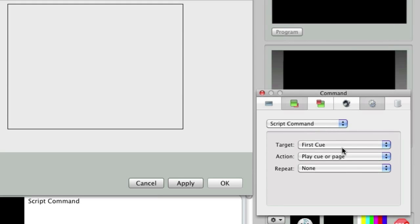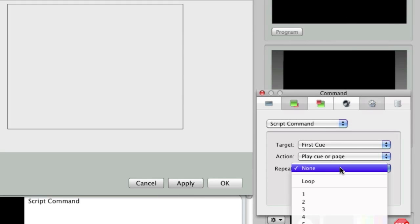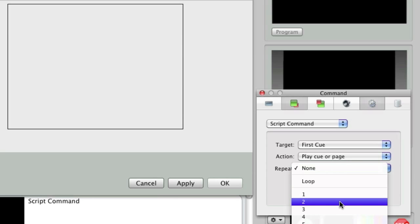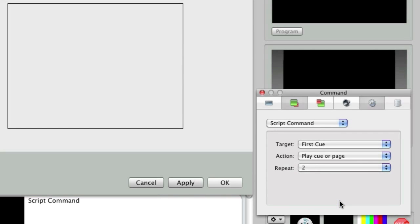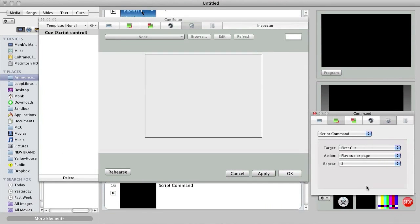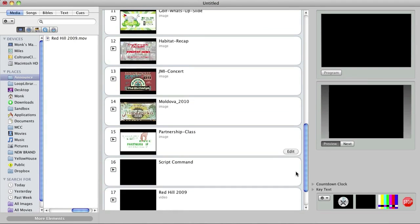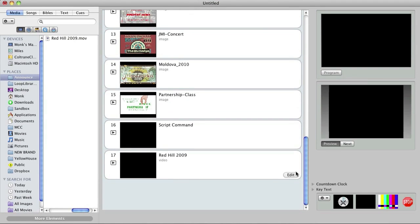I can either set the repeat setting to none, loop, or a specific number of times. I'll set it to two, since I want the series of announcement graphics to repeat two times before playing my video. Click OK, and we're almost ready to play our announcement loop.